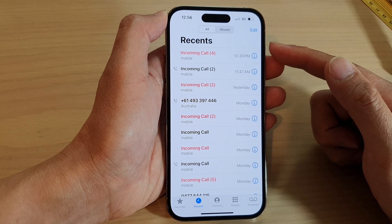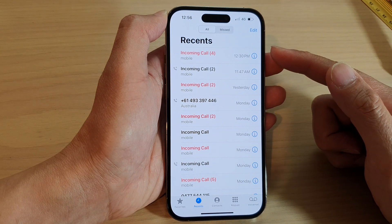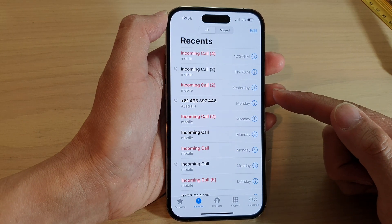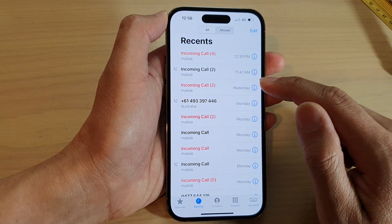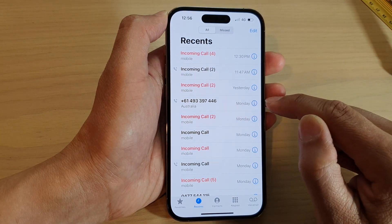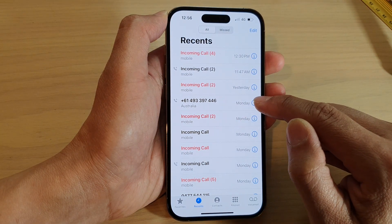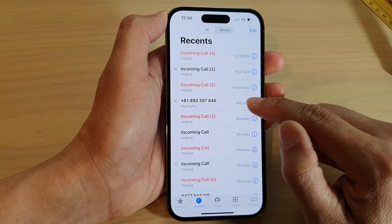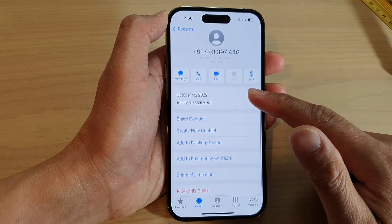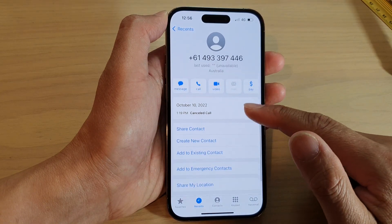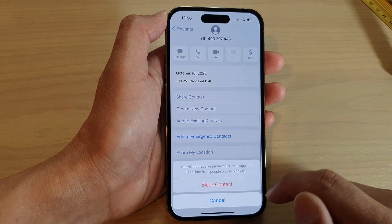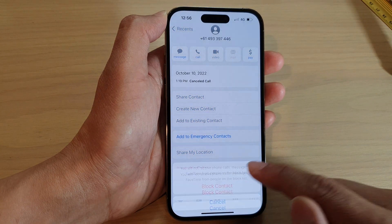In here it will show you all the recent calls from people who have recently called you. Now if you want to block a phone number, you tap on the information button on the right hand side. Next, swipe up to go down and then tap on 'Block this Caller', then tap on 'Block Contact'.